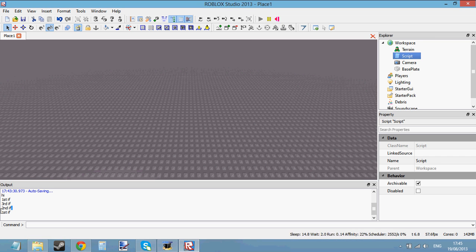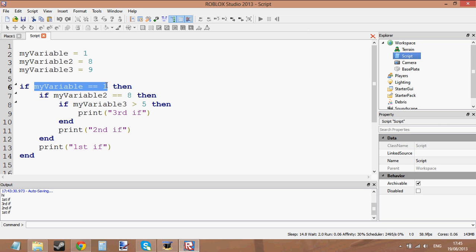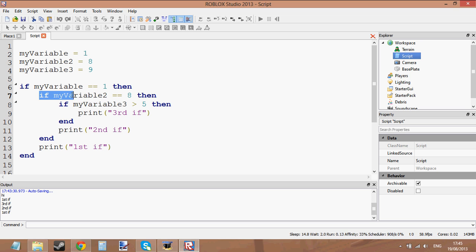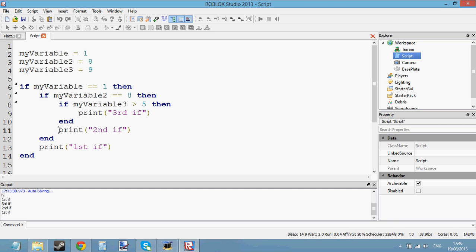It prints first, second, and third. Now the reason it printed the third one first, the second one second, and the first one third is because: if my variable was equal to one — we get in. If my variable two is equal to eight — okay, it is. We haven't printed anything yet. Then if my variable three is greater than five — yes, it is — now we've got to the printing bit. So it prints third if first, then ends the third if, then prints second if, then ends the second if, then prints first if, then ends the first if.